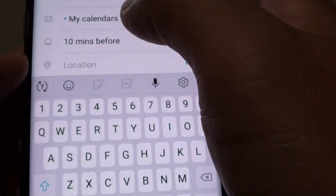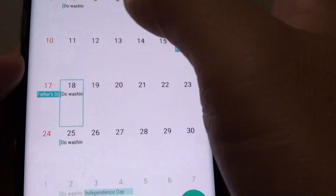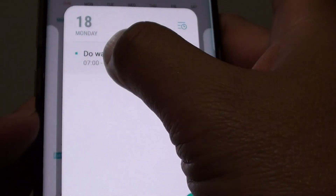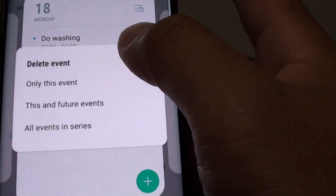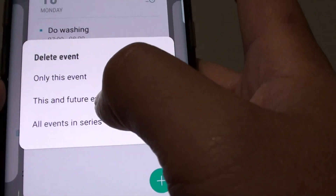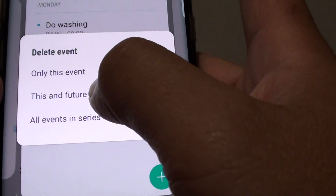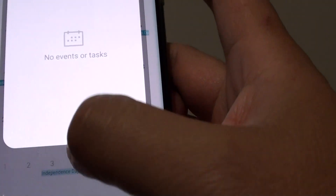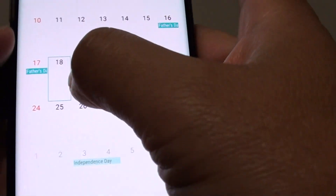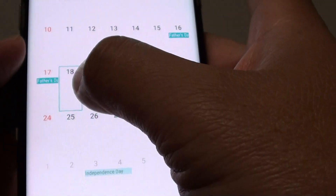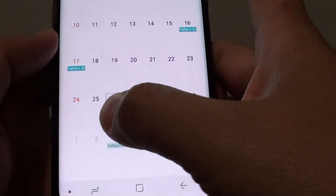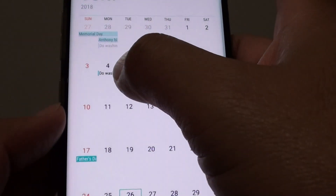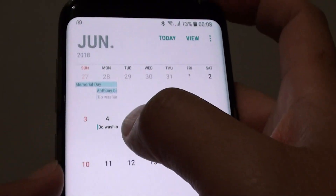If I go down and tap and hold on an event, then tap on delete and select 'this and future events', you can see all the events from this date onwards have been removed from the calendar, but the events before that still remain.